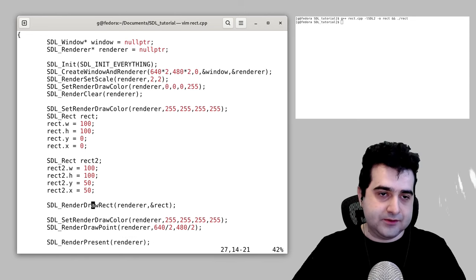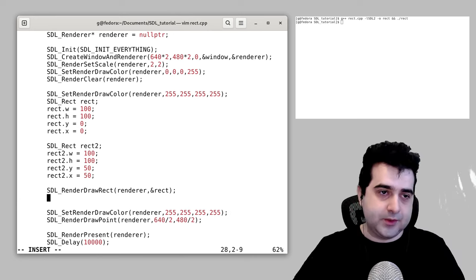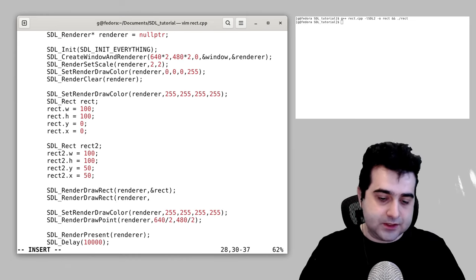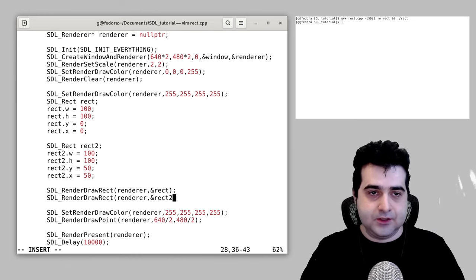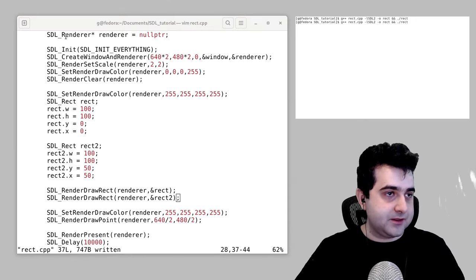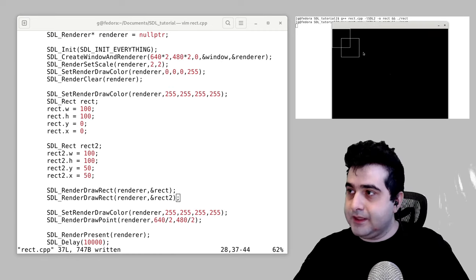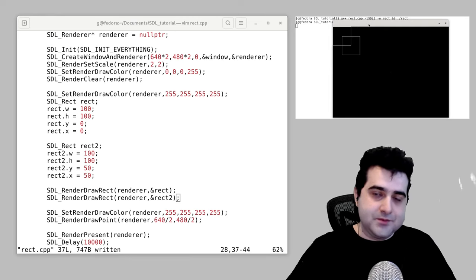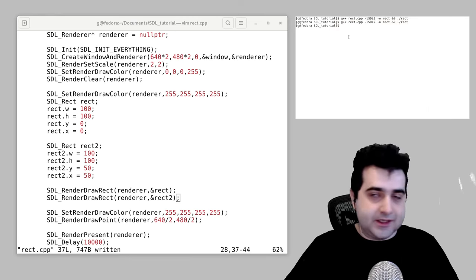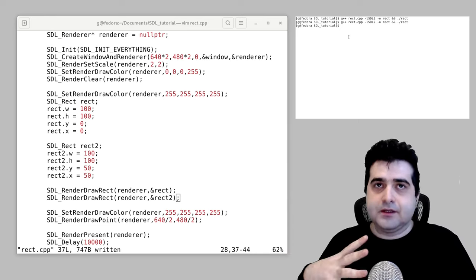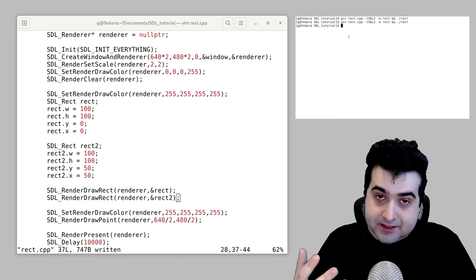I forgot to draw it, so you still need to call SDL_RenderDrawRect, passing the renderer and the address of rect2. Let's compile this again. Now we have our two rectangles — they're squares but we'll call them rectangles — and as you'll notice, they're overlapping each other.